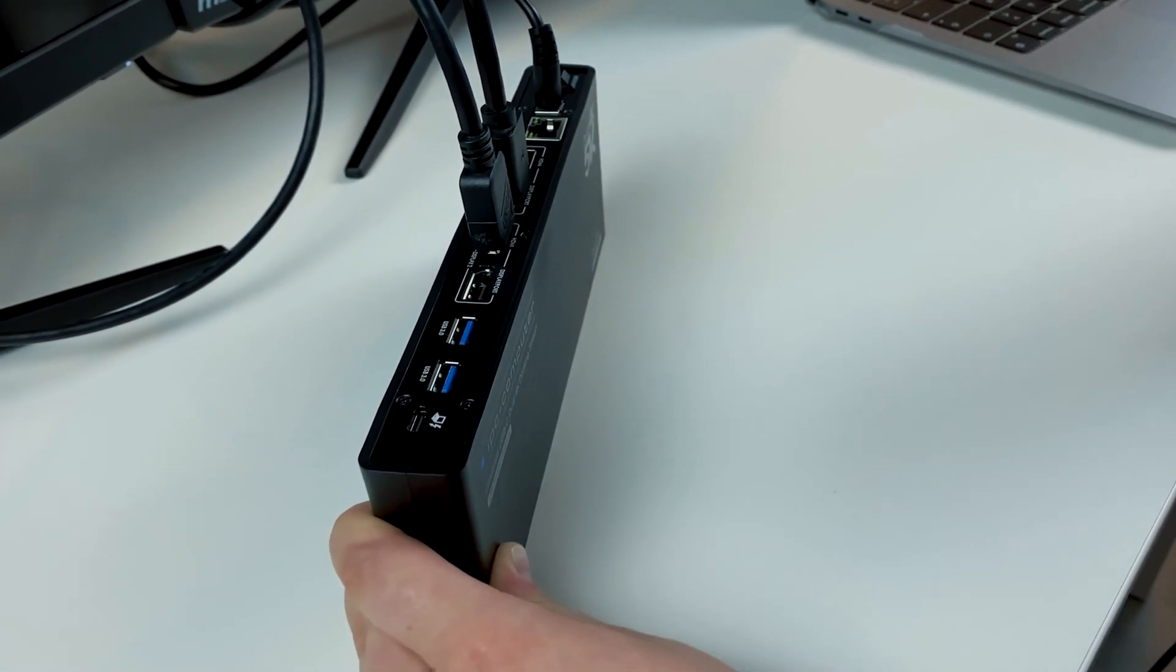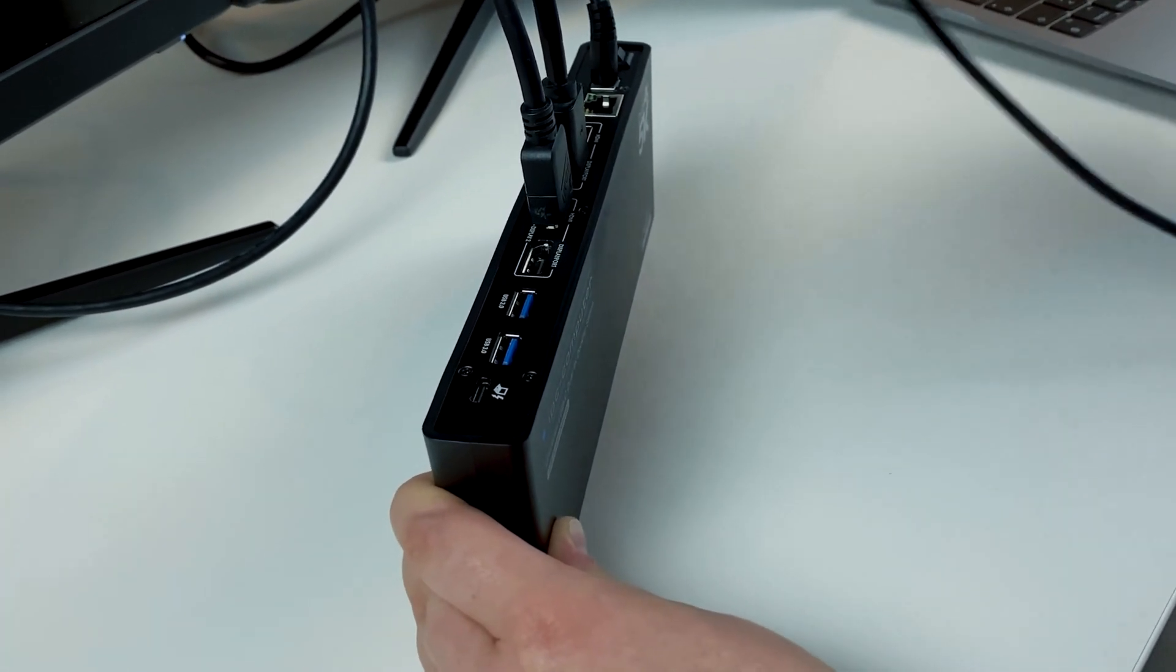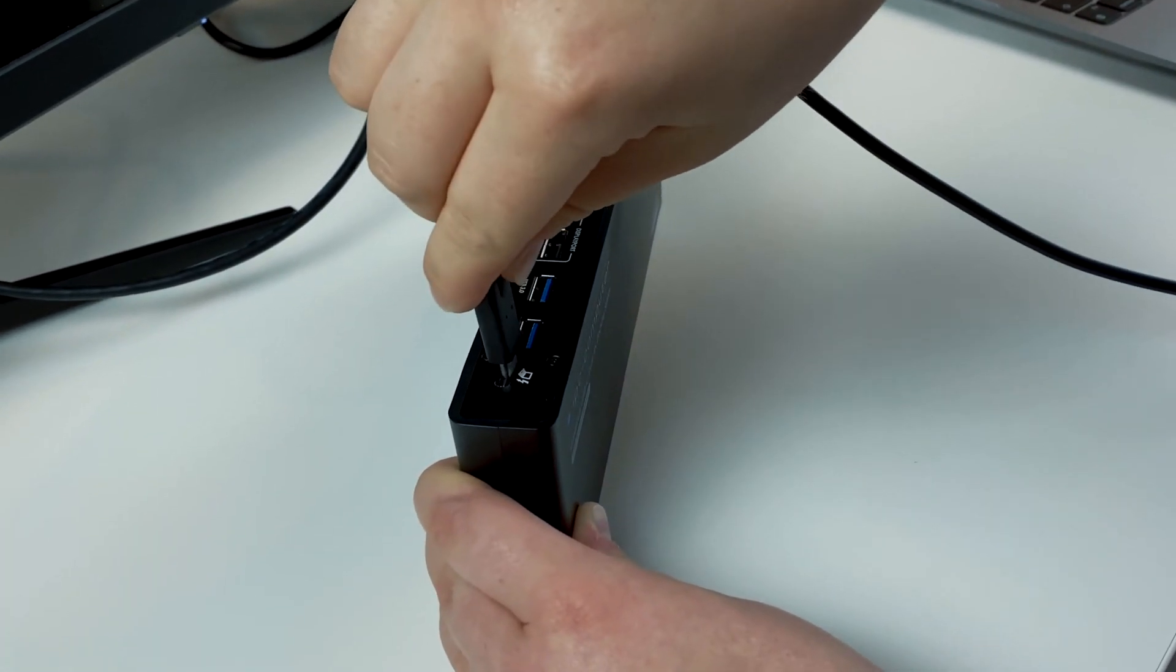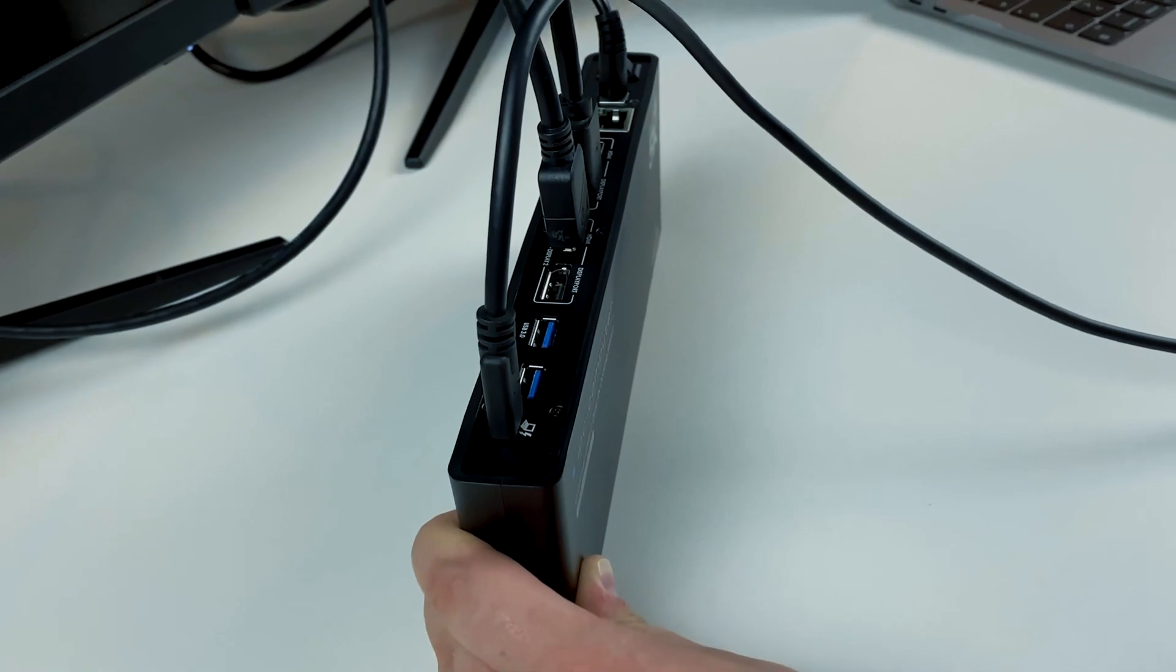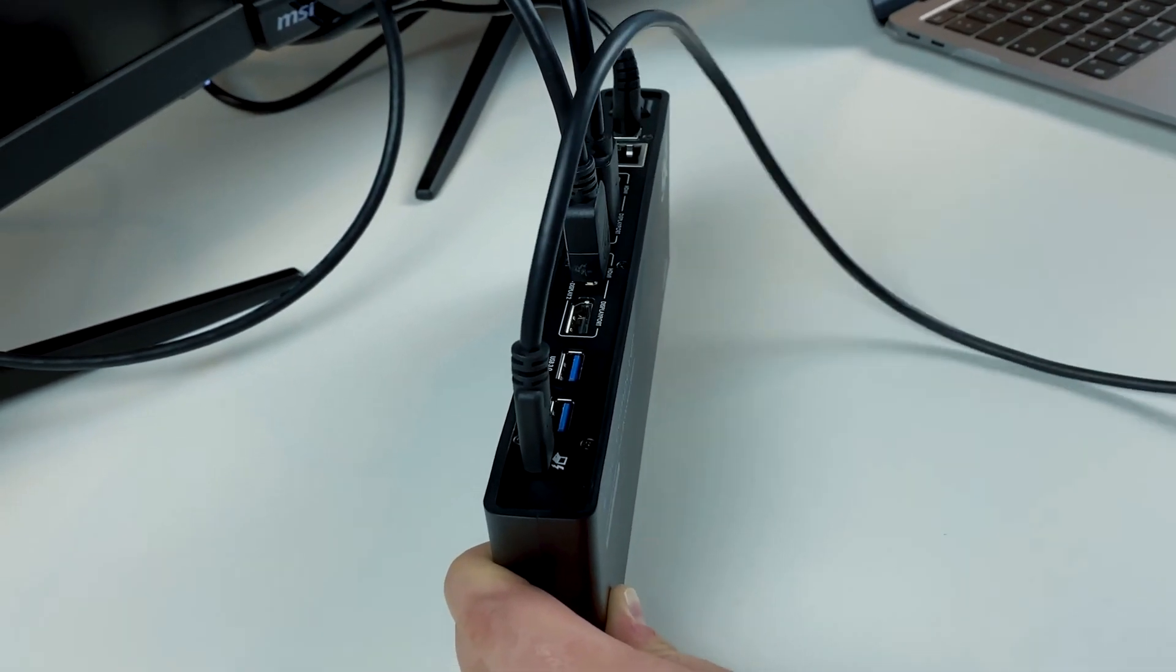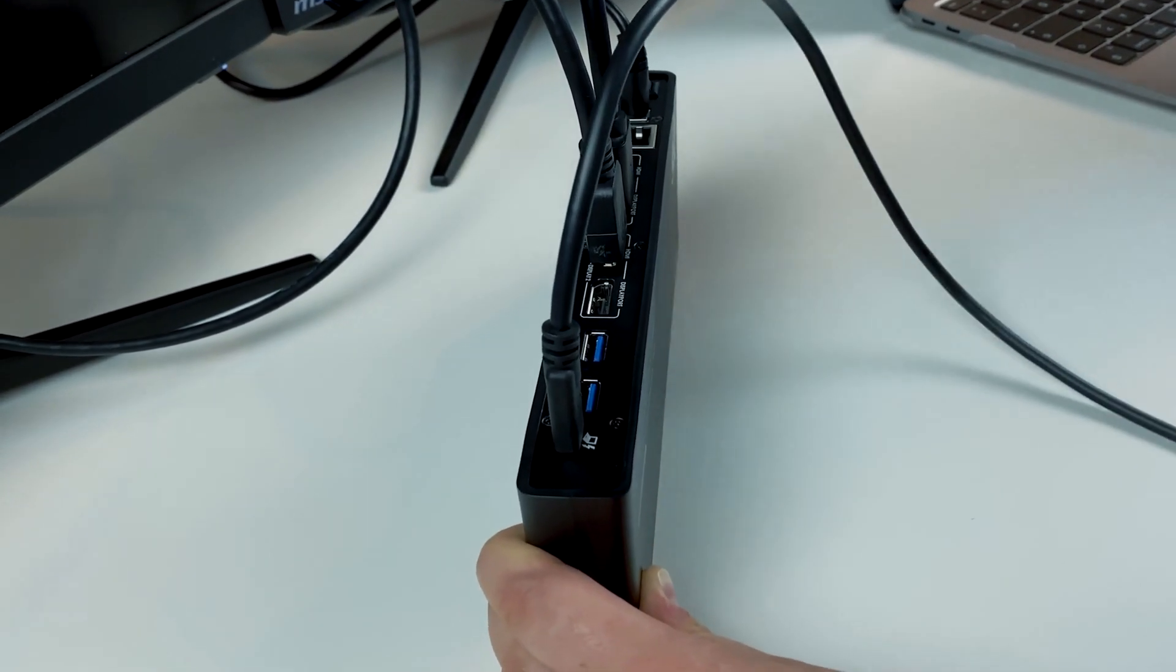At last, we use a USB-C cable to connect to the MacBook. This also charges your device.